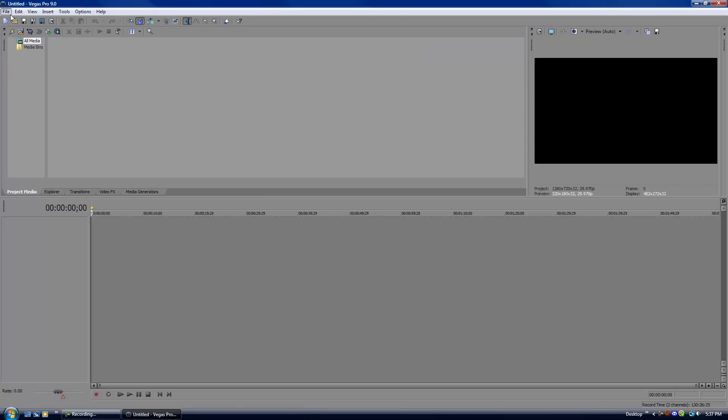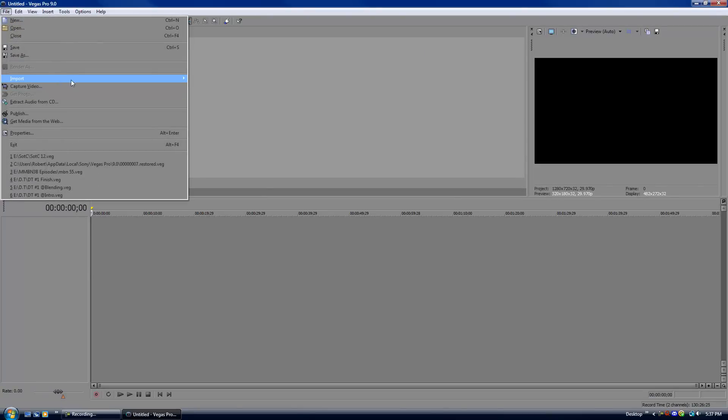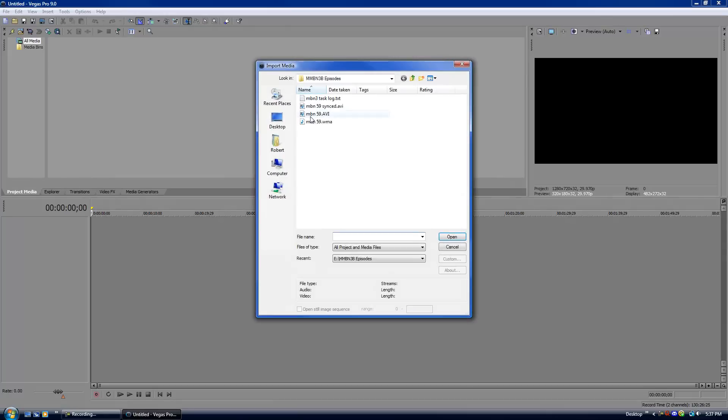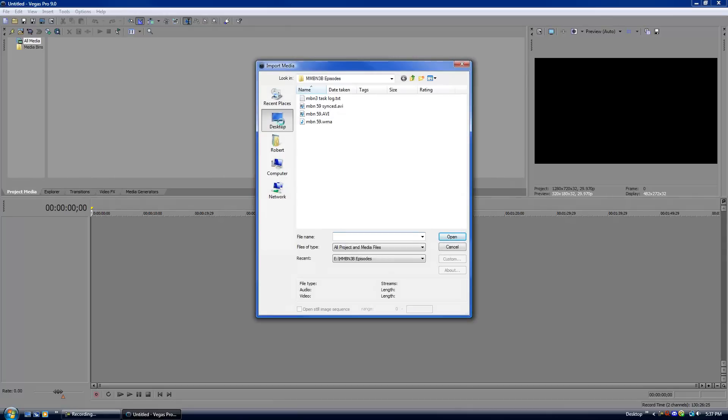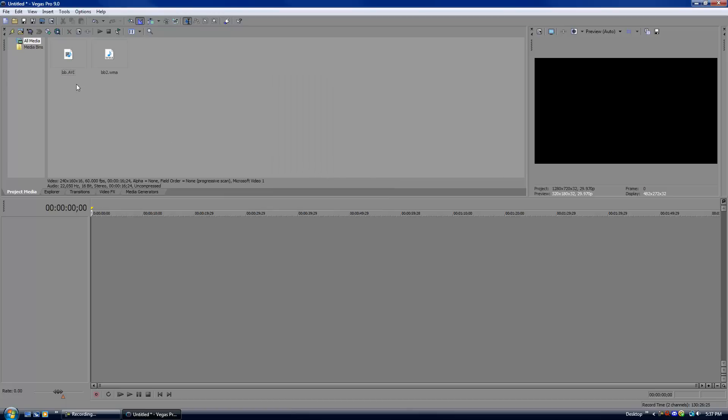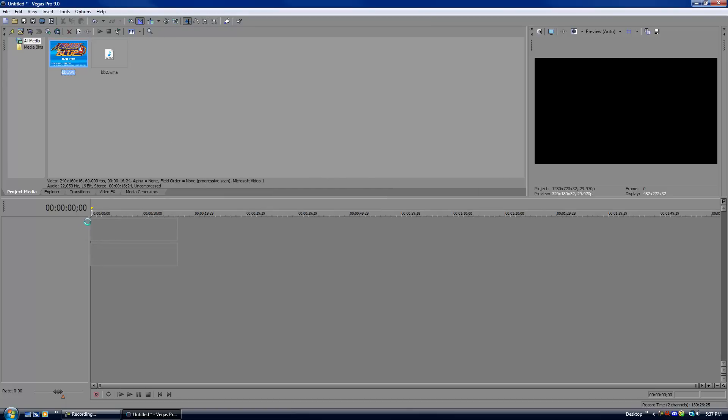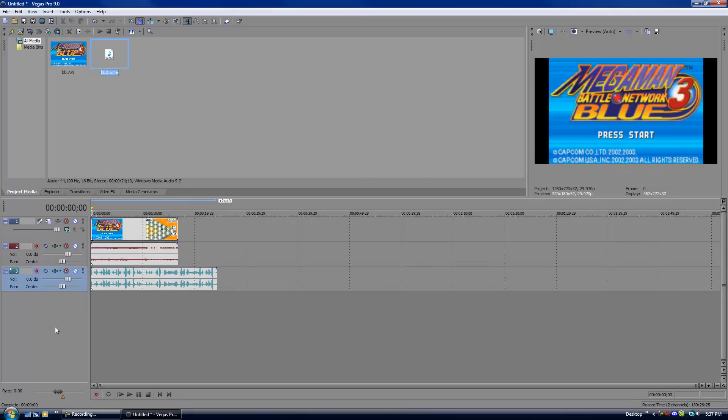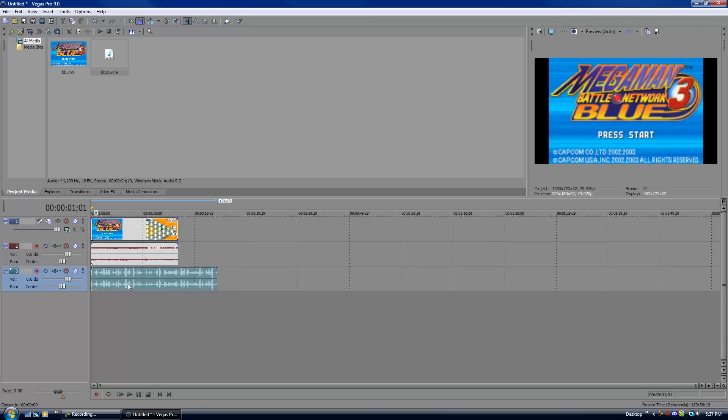So here we have Vegas Pro 9. Pretty much you just go to File, Import Media, or you can drag it if you like. So we'll go to the Desktop, grab our two files, and open. And here we go. So now you just drag it onto the timeline, and here you have your video and your audio. And usually the durations will match. If not, you can come pretty close.